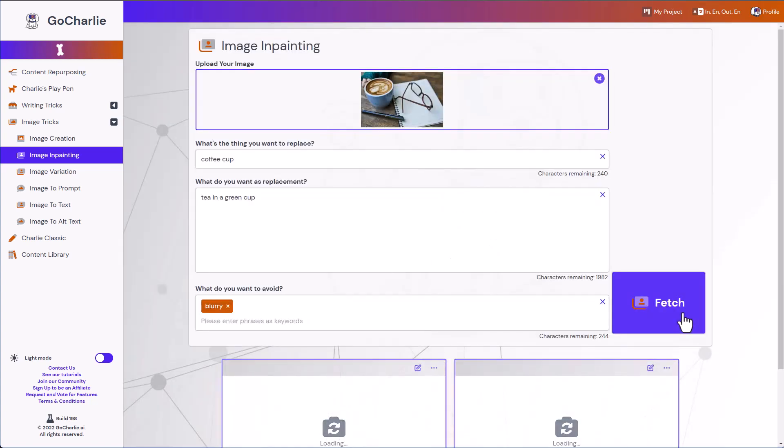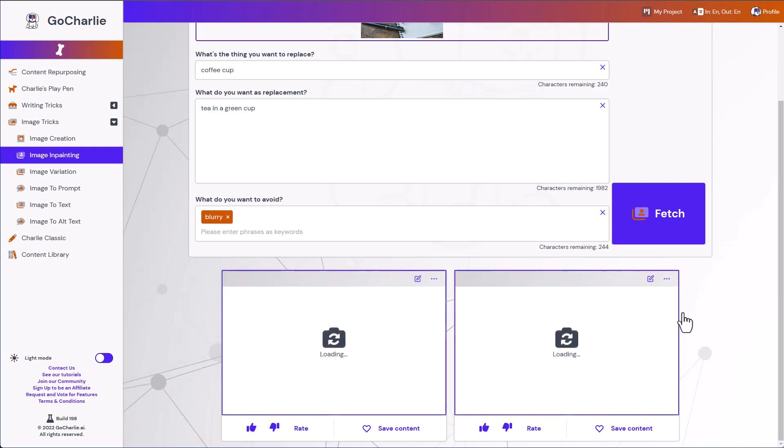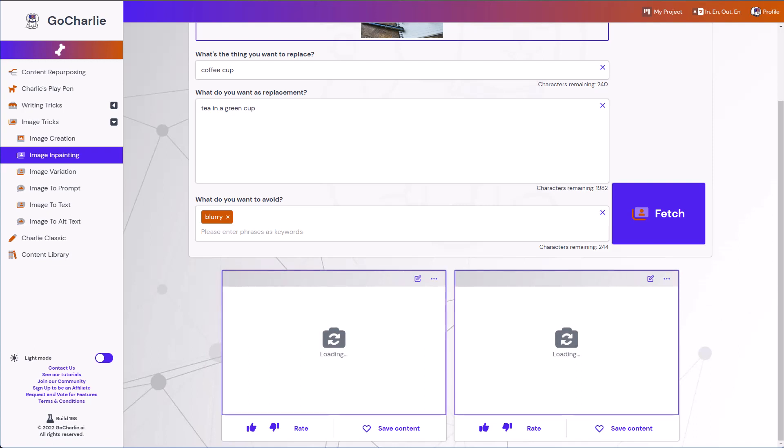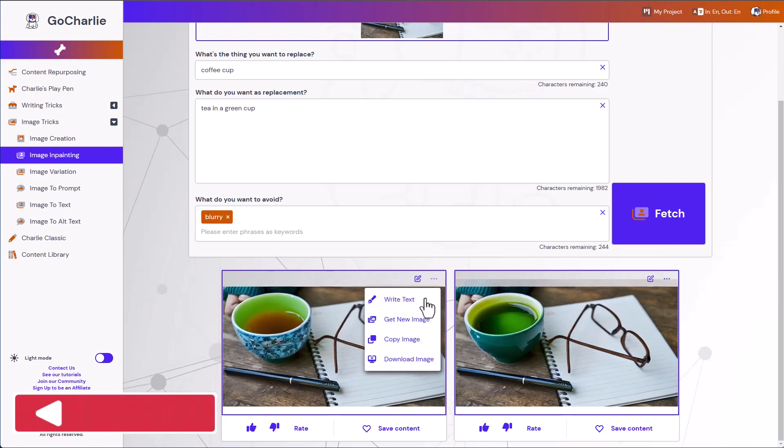So once you hit fetch, it will give you two outputs. And I'm not going to pause the video. I'll let you guys see how long it will take to generate two sets of image variations. So these won't pop up pretty quick. So let me save them.